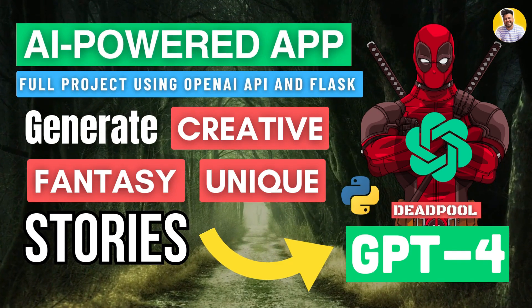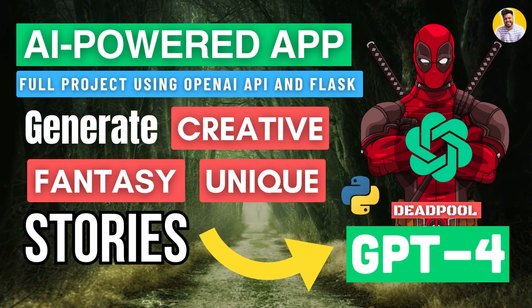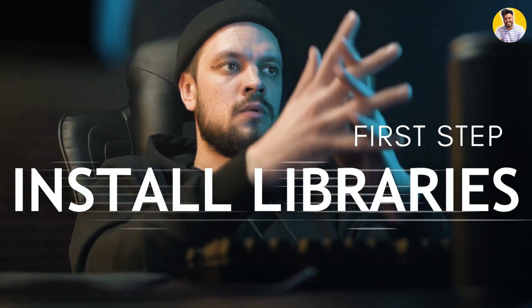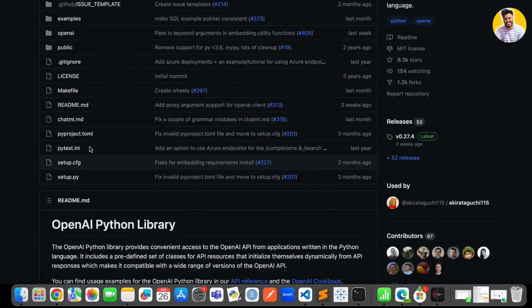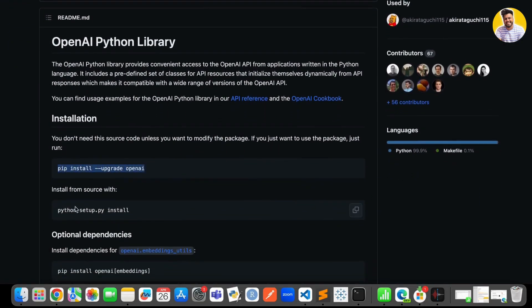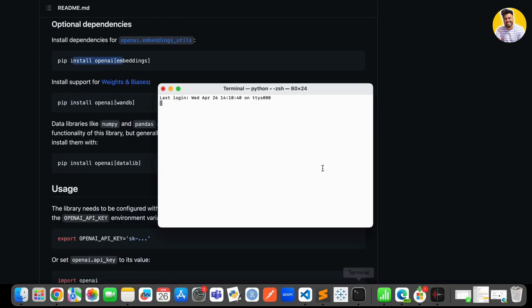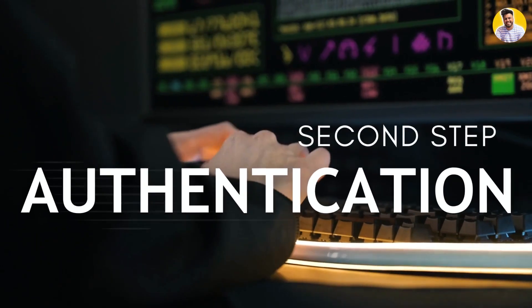So let's dive in and get started. The first step is to install the required libraries. We need to install the OpenAI package, which provides the interface to interact with the GPT-4 model. You can easily install it using the pip command — just open your terminal and run: pip install openai. Once the installation is completed, we can move to the next step.